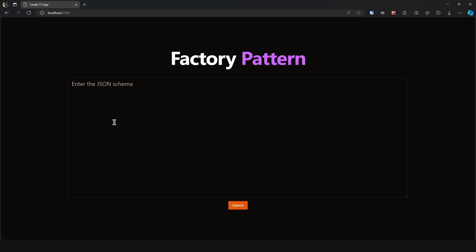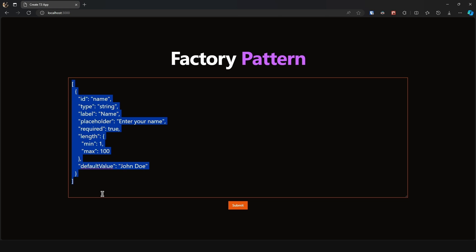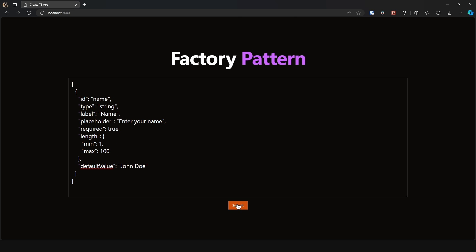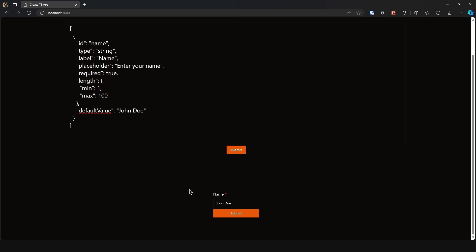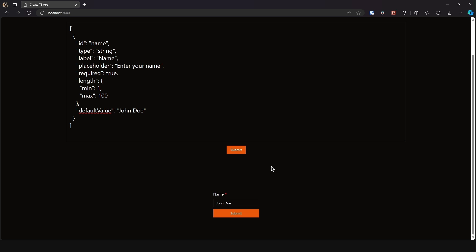To demonstrate, I have this text area, and if I pass in this structure — so we want an input of type string, label must be 'name', placeholder 'enter your name', it must be required, the length minimum one maximum 100, and the default value — we pass this in an array where each object represents each input. Then if I click submit, as we can see the form is rendered: we have 'name', it is required, we have the default value, and the submit button. When the user submits they get the data here. This is how Google Forms works in essence.